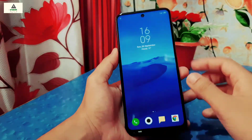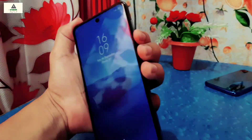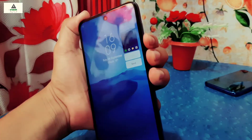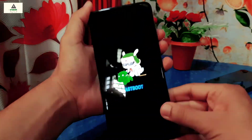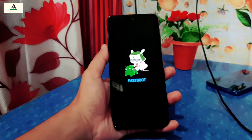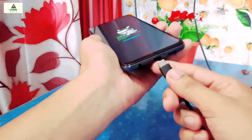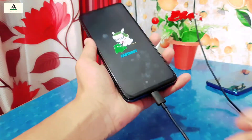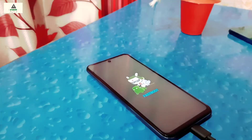Now go back and enter fastboot mode by long pressing the power button and volume down button together, then connect your phone to the computer with the data cable and go to the computer.